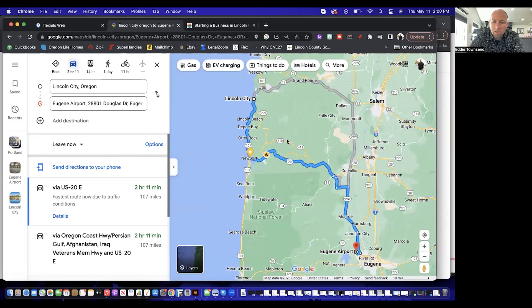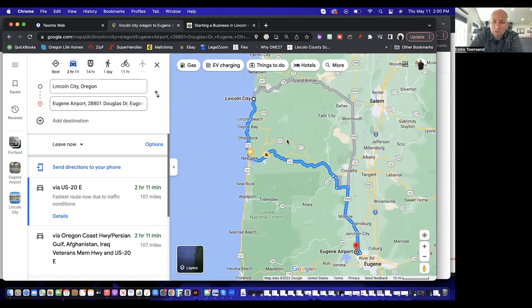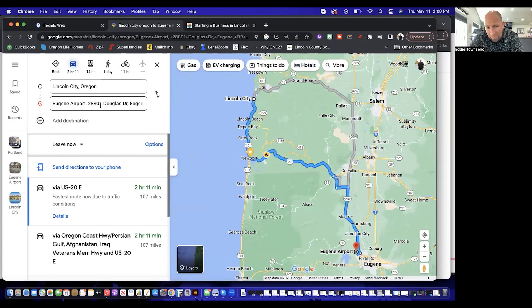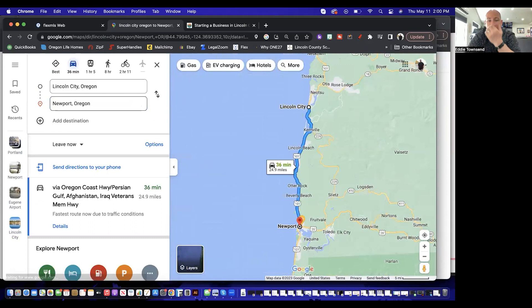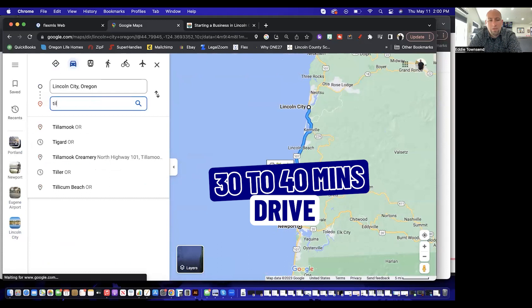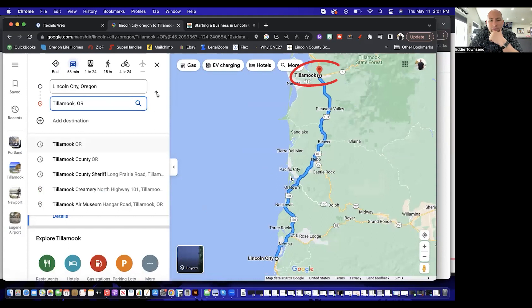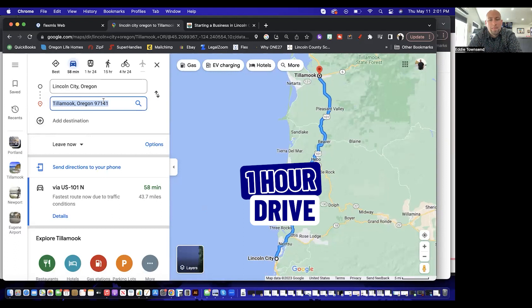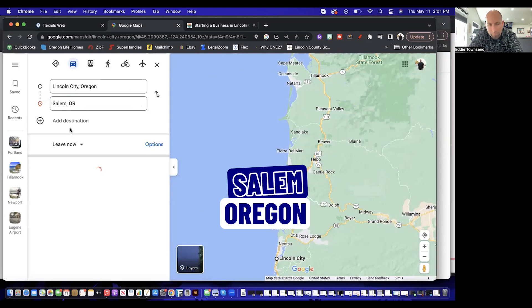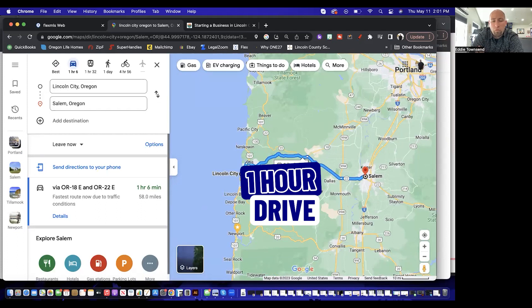Both Portland and Eugene are around the same drive time. If you want a more mellow airport experience, I'd probably go to Eugene; if you want to go through the city and see different things, go to Portland. In the near area, the county seat of Newport is 25 miles, about 30 to 40 minutes south. Going north to Tillamook is about an hour, with Pacific City in between. If you're heading to the valley — say Salem — you're looking at about another hour. So everything is about 45 minutes to an hour away north, south, or east from Lincoln City.